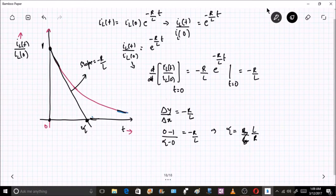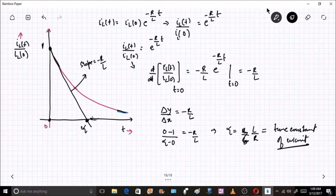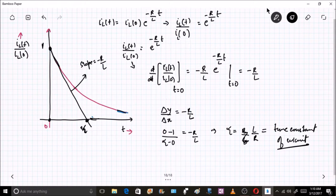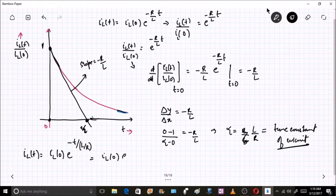This τ = L/R is called the time constant of the circuit — in this case, an RL circuit. We will define a time constant for an RC circuit as well. The time constant is the time at which, if the curve continues at its initial rate of decay, the current would become zero. The expression can be rewritten as IL(t) = IL(0) · e^(−t/τ).